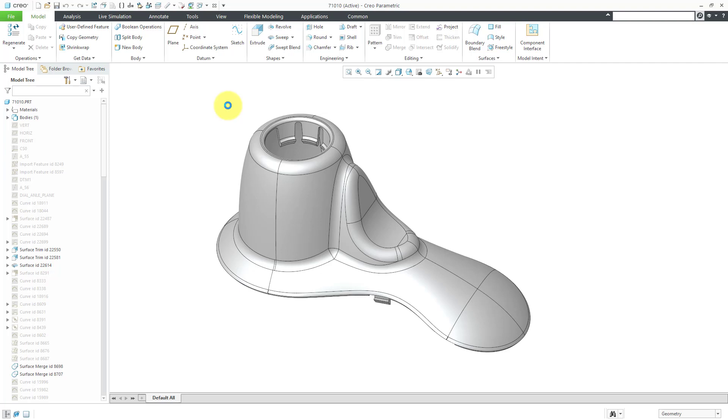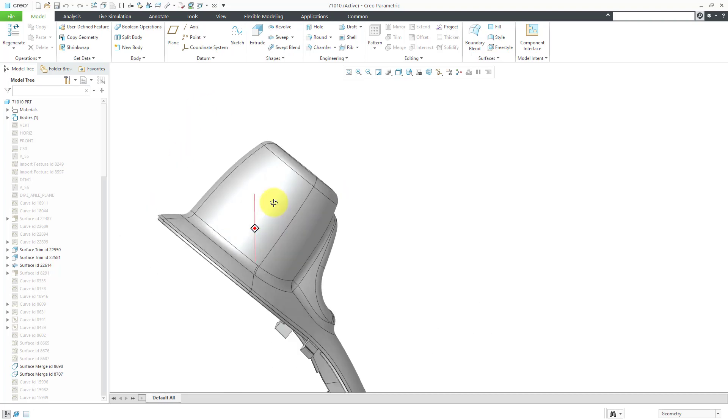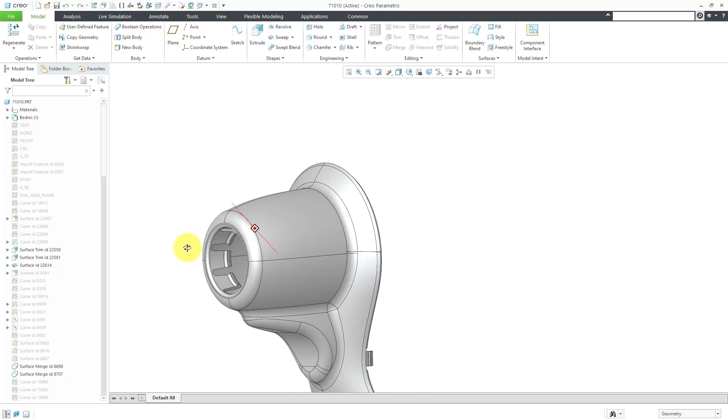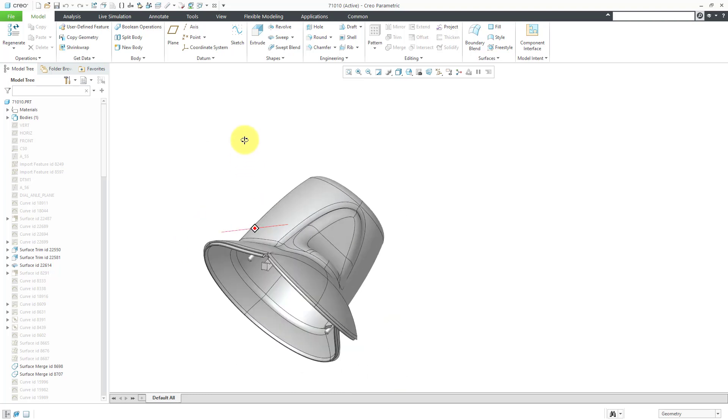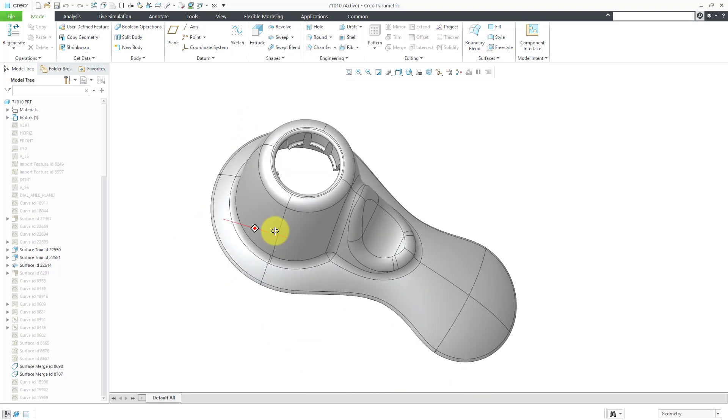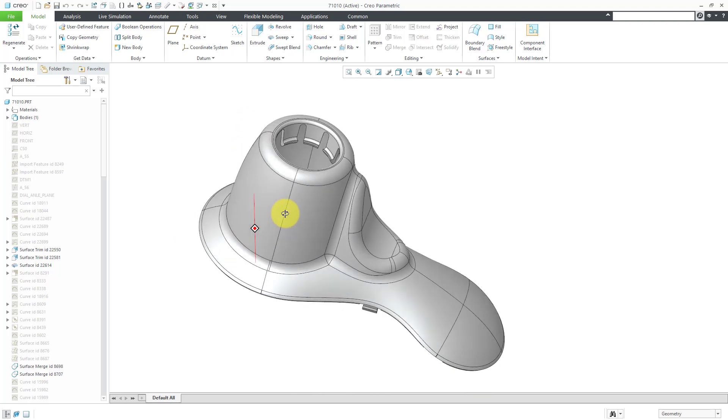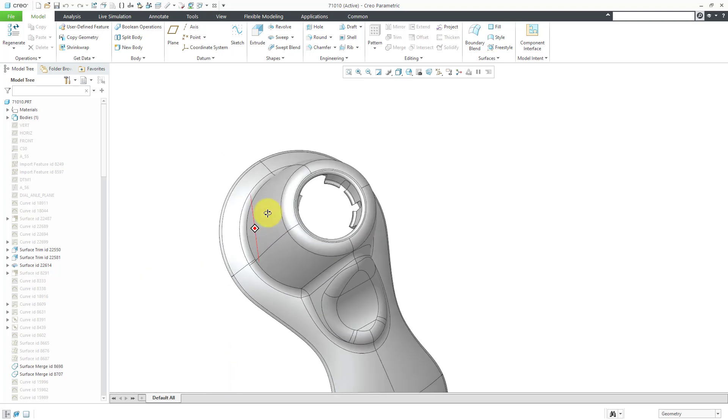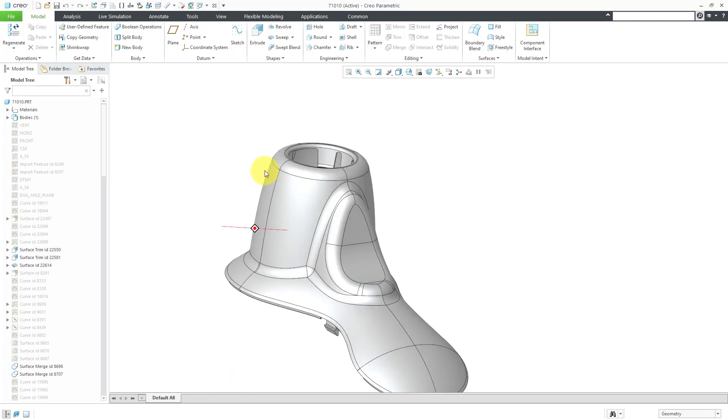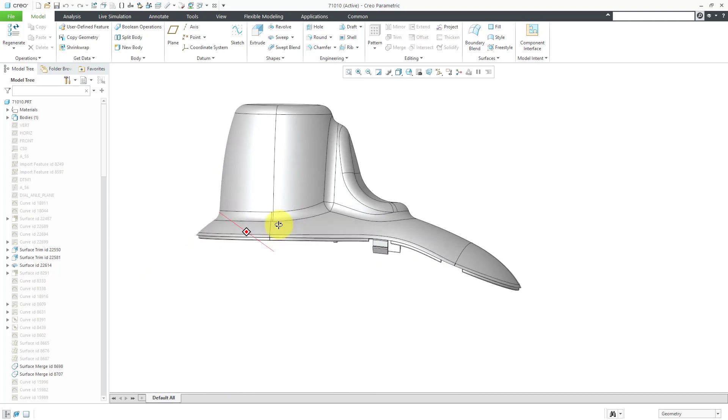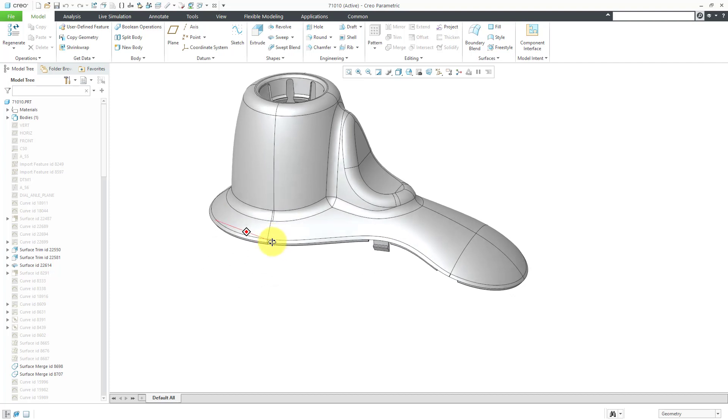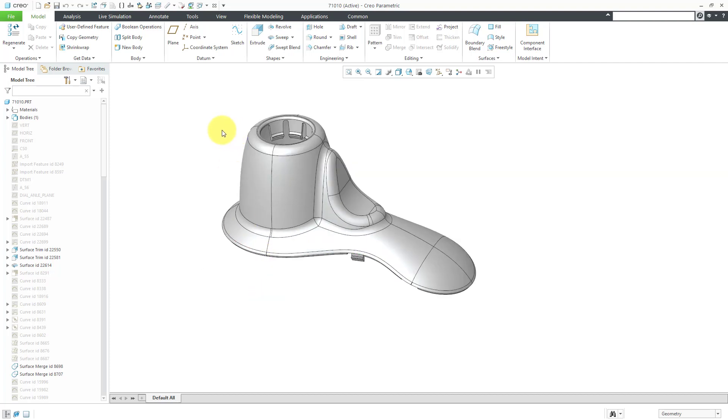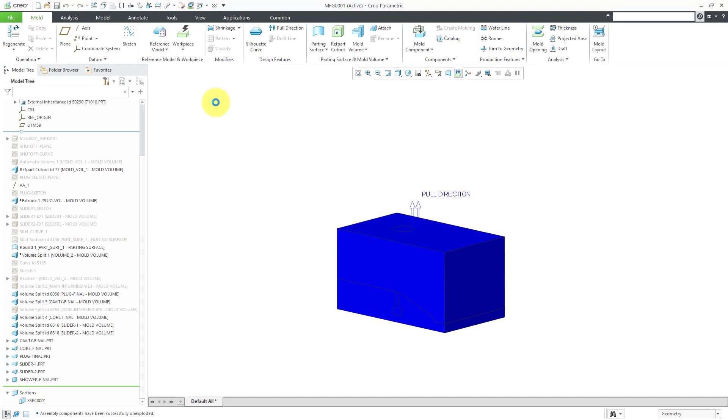We're going to take a look at doing it for a very complicated part, this showerhead component. If you have traveled in hotels in the United States in the past 10 years or so, you have most likely seen this component as part of a showerhead. You can see it's got some complexity with the geometry that's going to result in a little bit more of a complicated process in order to manufacture this. This is actually going to be the first of five videos.